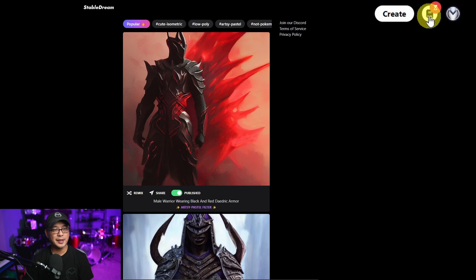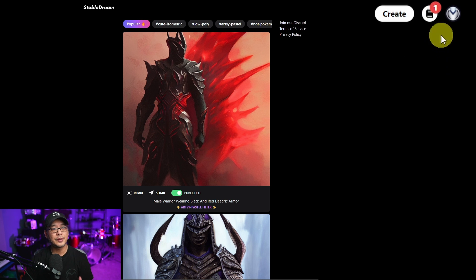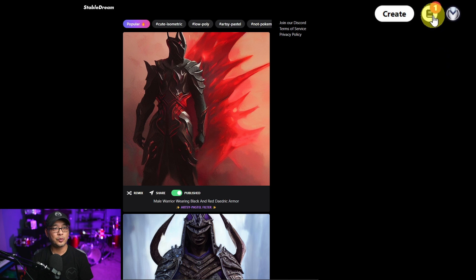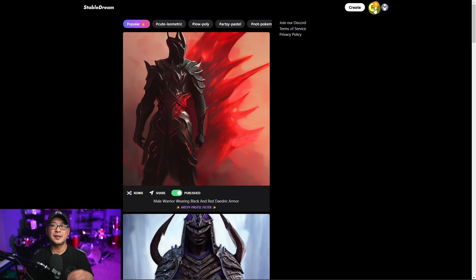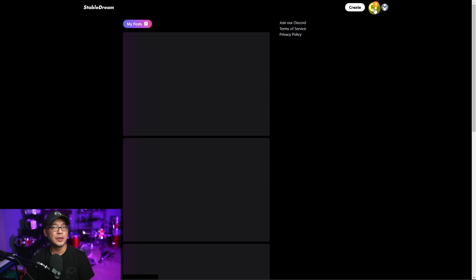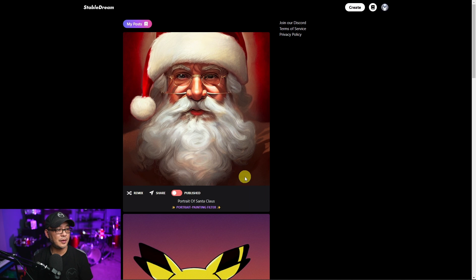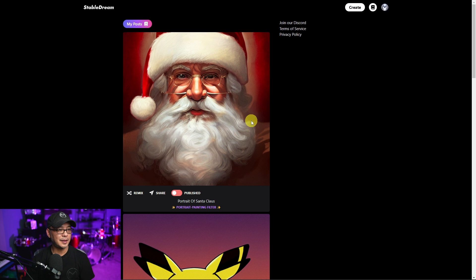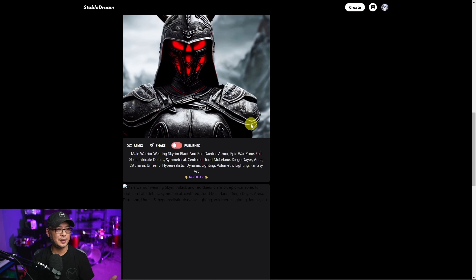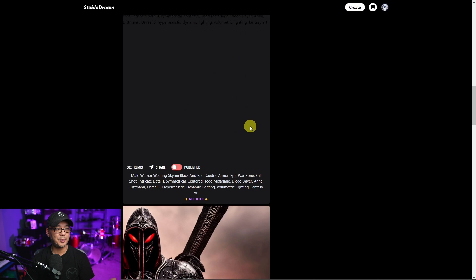You'll notice the hourglass here — that tells you it's rendering. When it's completed it shows a count. If I click on this it brings you into your personal gallery, which has basically the same layout, and we can see our portrait of Santa Claus. We'll come back to this in a second.